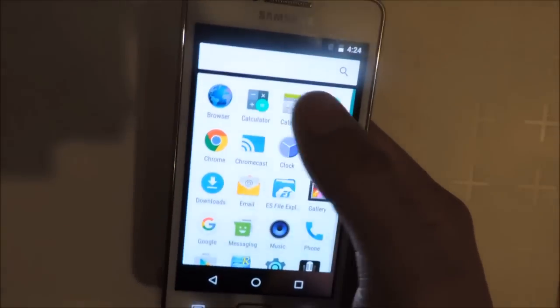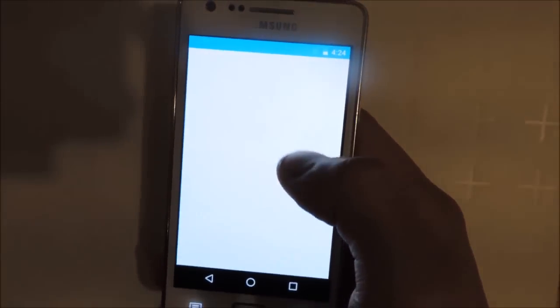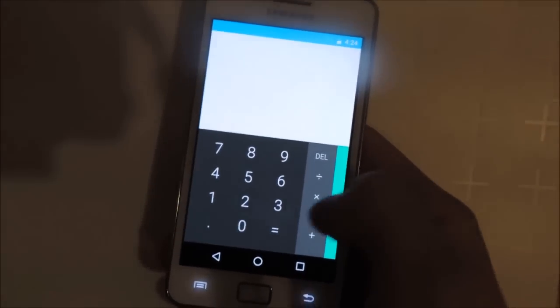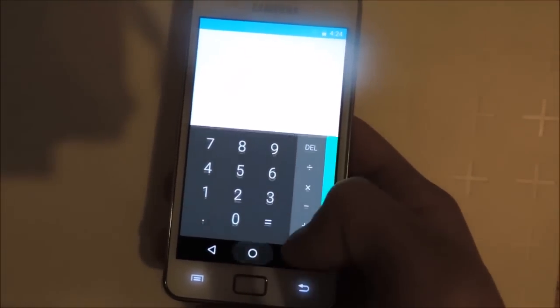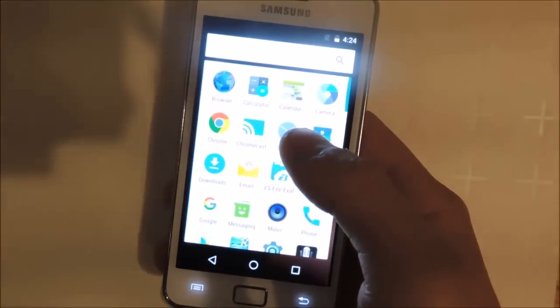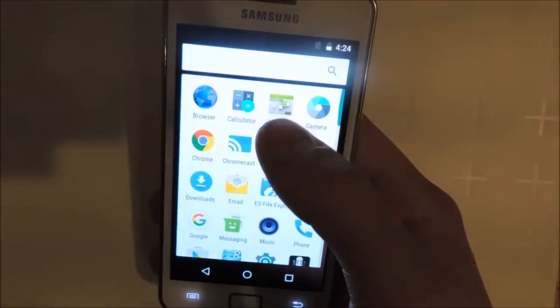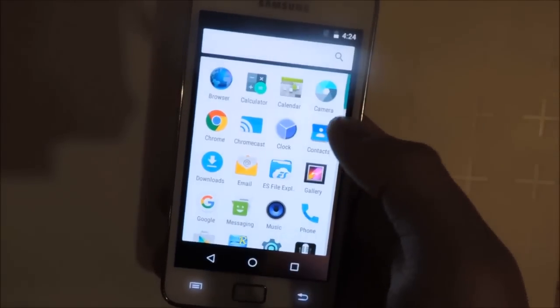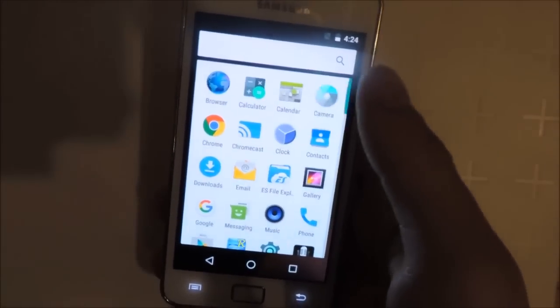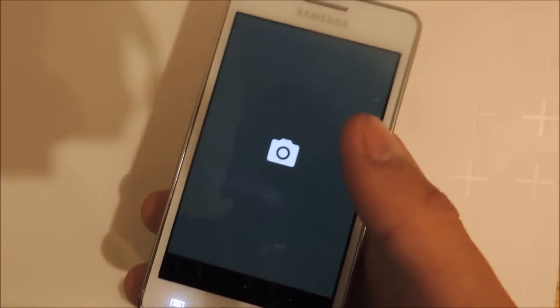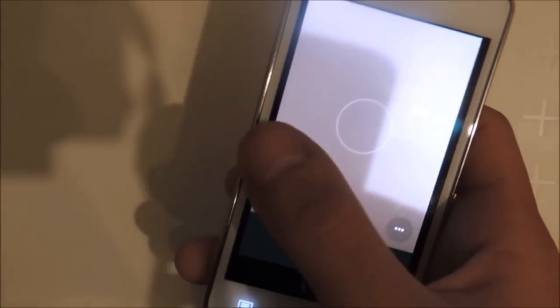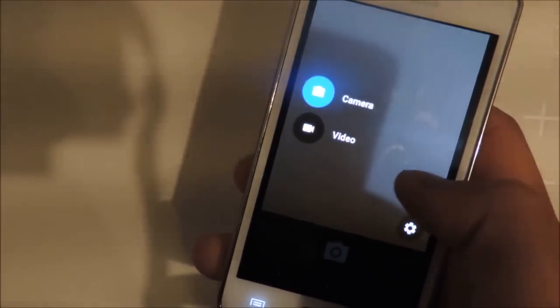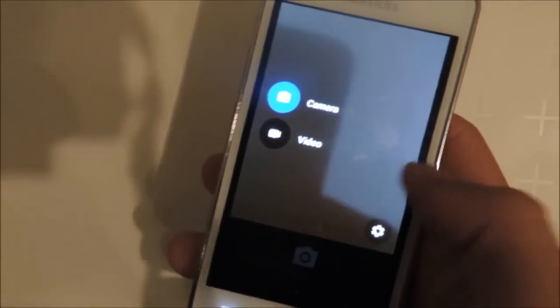The calculator is the same as in Android Lollipop, with the cool material design. Then we have the calendar, which is also from Android KitKat. The camera app looks similar to the Lollipop version, but it's definitely improved.